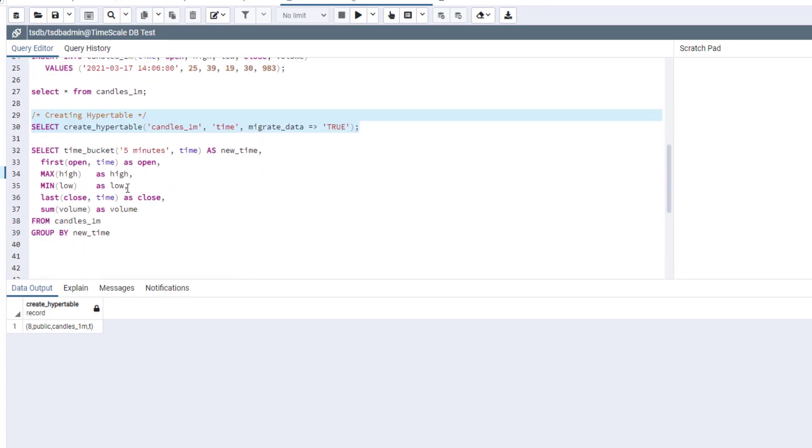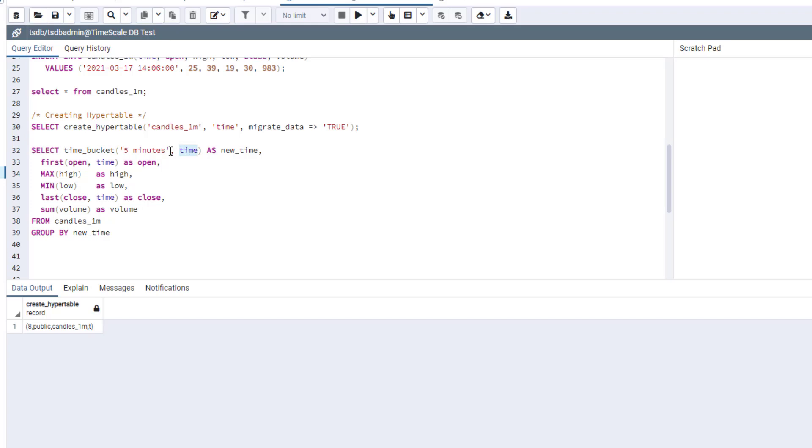And the best thing I like about this hypertable is that you can actually resample your data on the fly. And you can do this using this time_bucket function. What this function basically does is you can specify what variable you want to use for the time and what is your resample, your time frame basically.